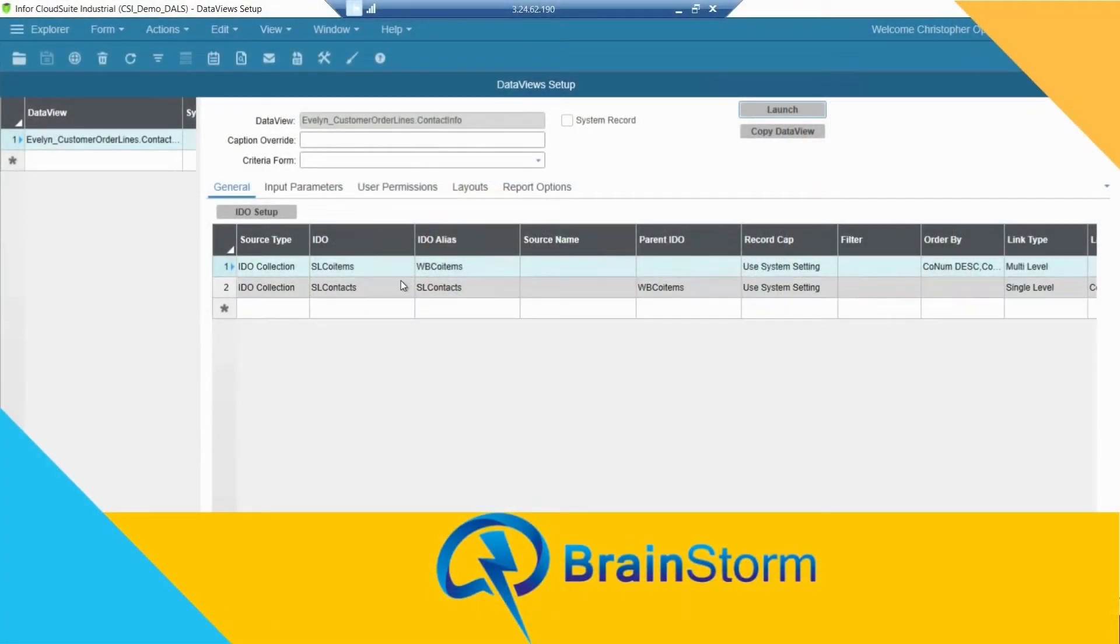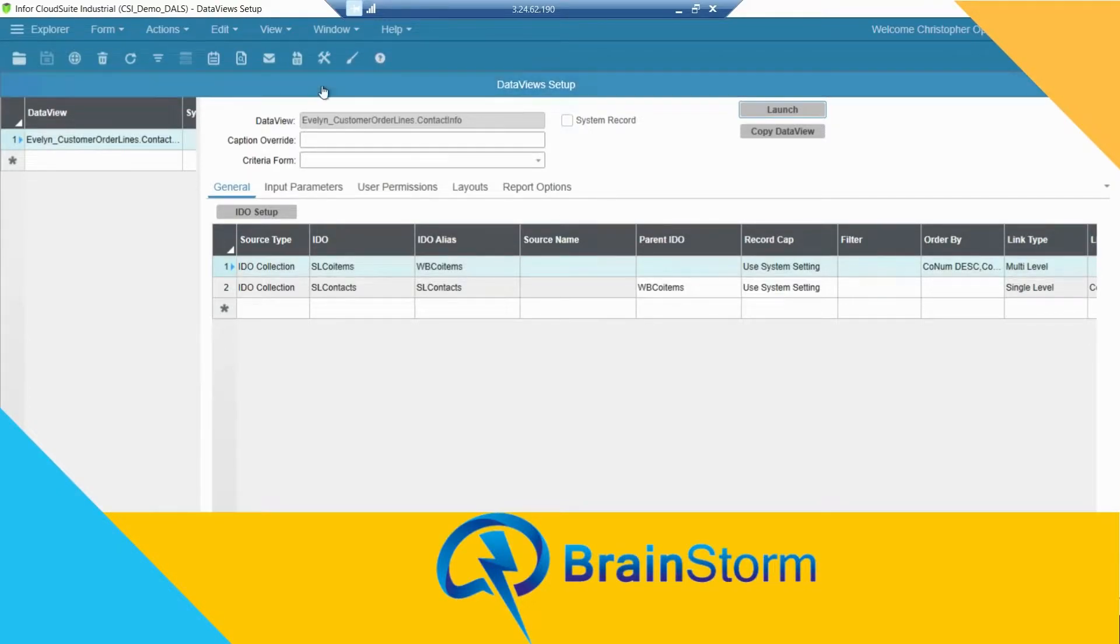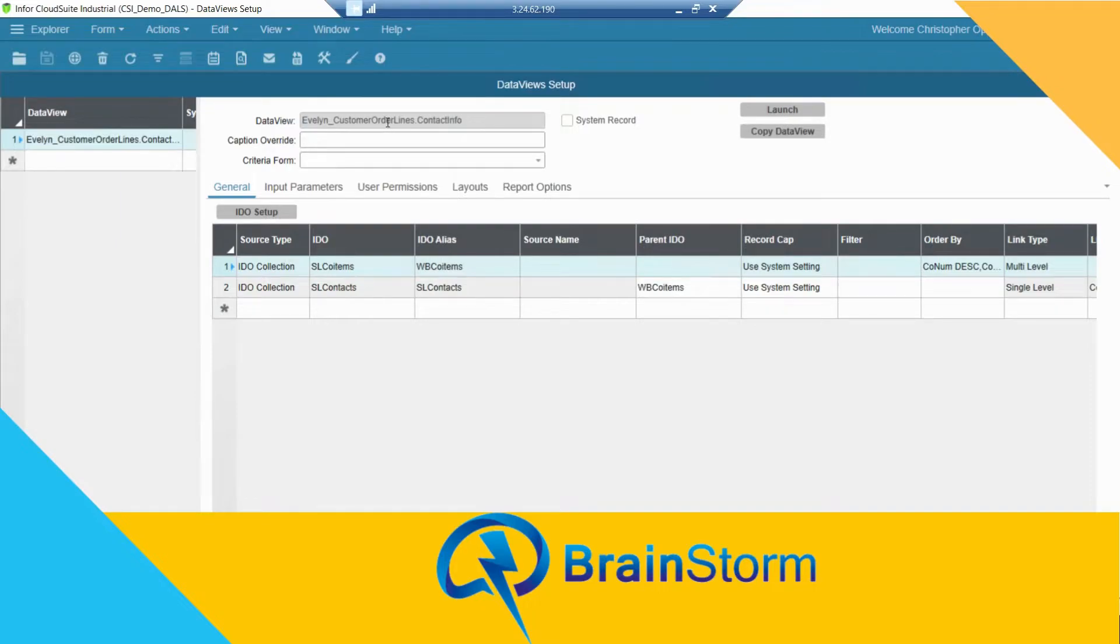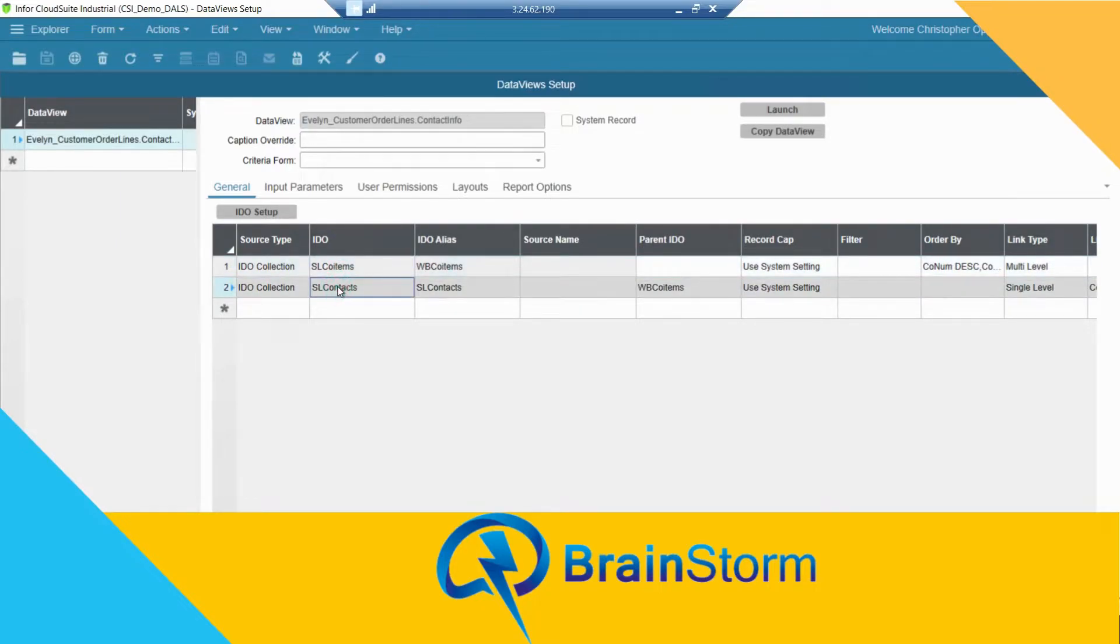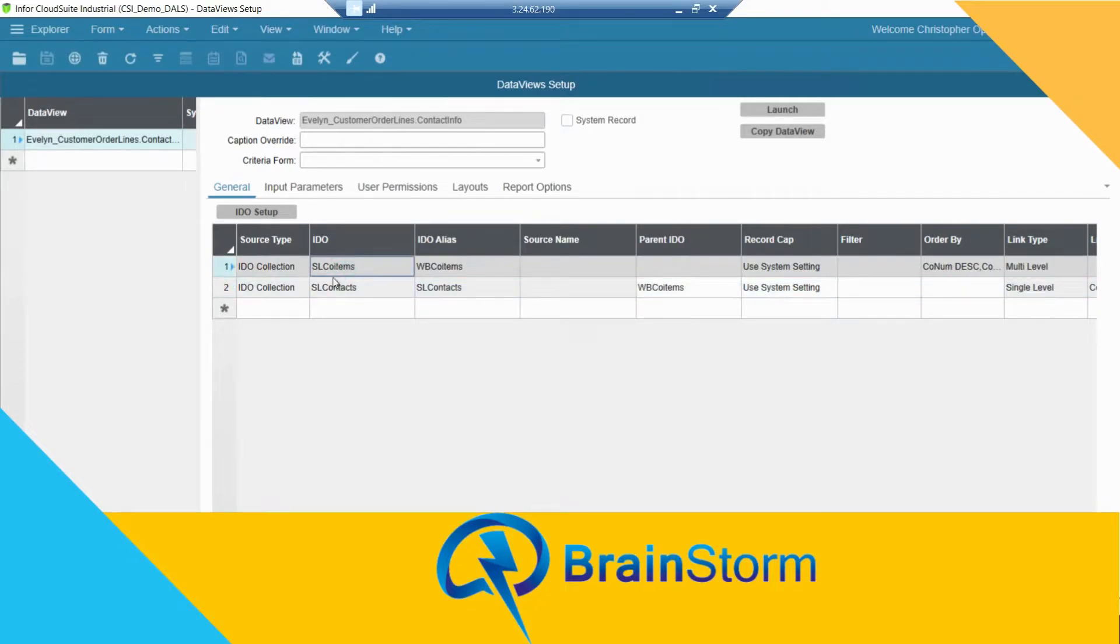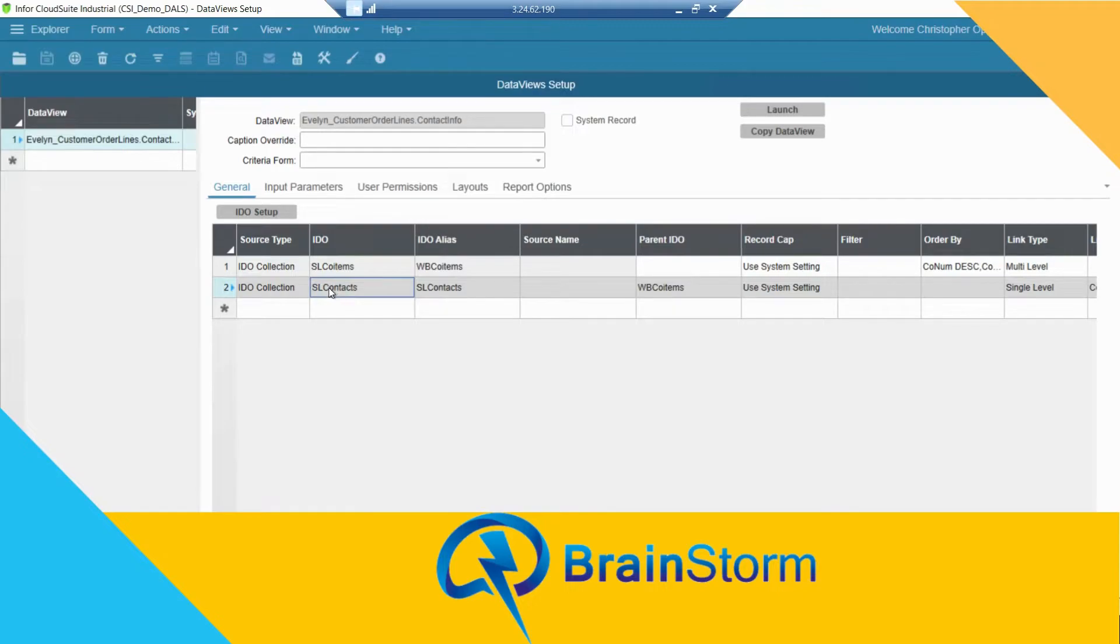The first thing that we need to do is create our Data View. So I've gone ahead and created my customer order lines Data View. I've added in the two datasets that I require: my customer order line details and my customer contacts information.